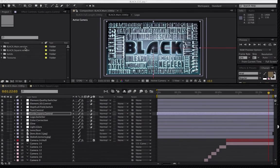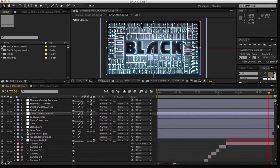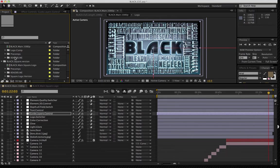Okay, so when you open up the project, you're going to see two different folders here: the main version as well as the square version. And that's going to have your logo comp, your pre-comps, and your render comps as well.